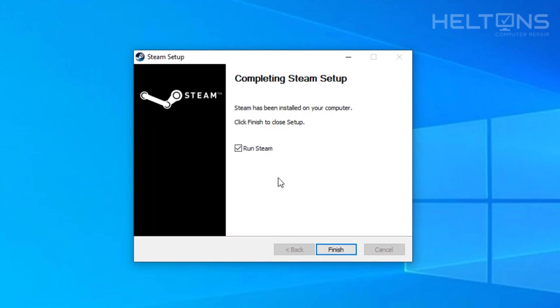And it says it's already been installed. Pretty simple. And you'll think that's it, but it's not. Actually, you need to run Steam because it's going to download additional files that are needed.